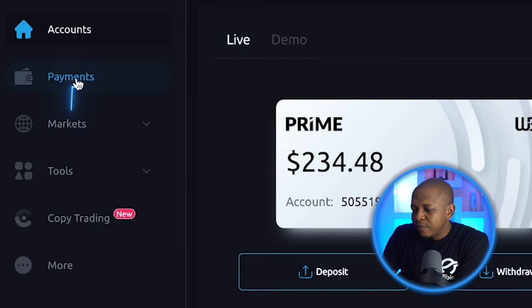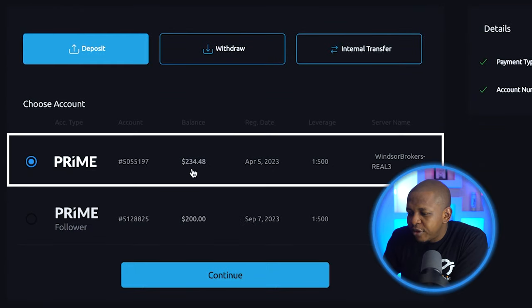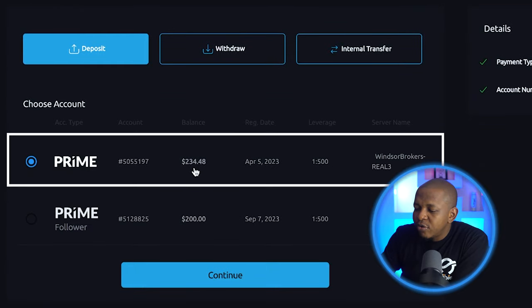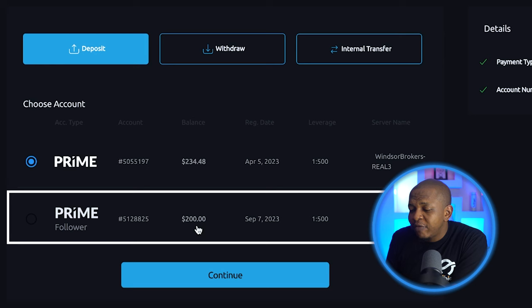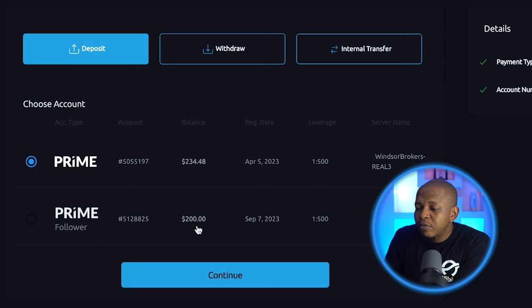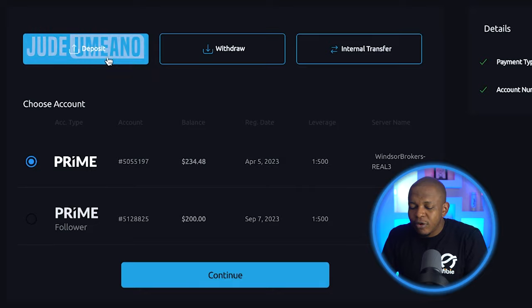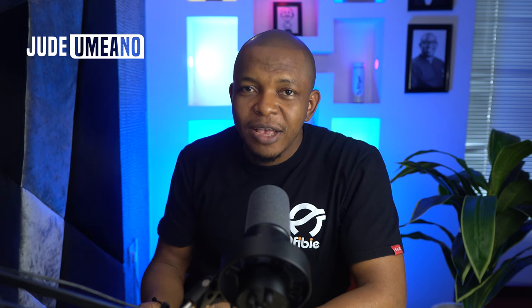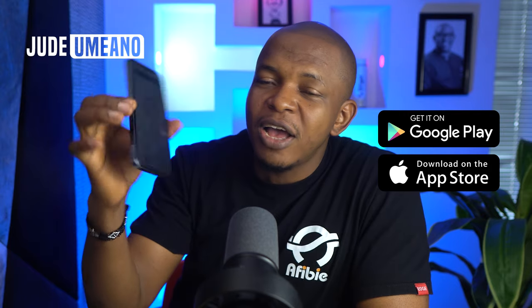If I go to payment here, you will see that I have $234 in this account and $200 in this account. I can create more accounts — I can have up to five accounts. Let me start with depositing more money to show you guys how to deposit money on Windsor. By the way, Windsor also has an app on Android and on iOS, so you can actually download the app and use it instead of using desktop mode.